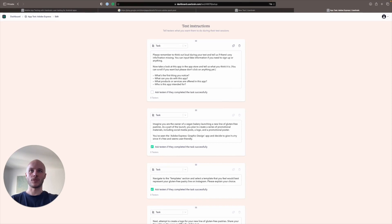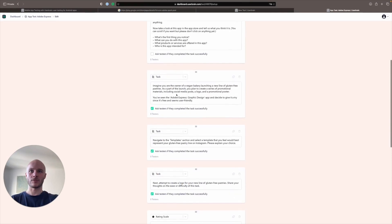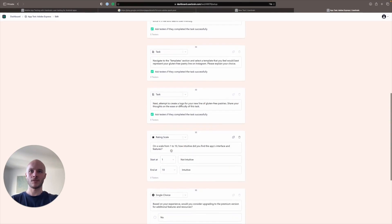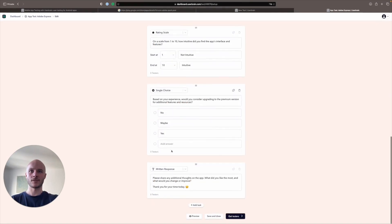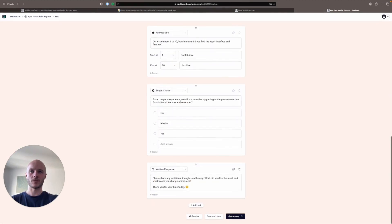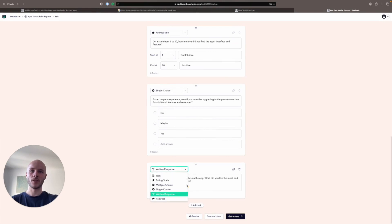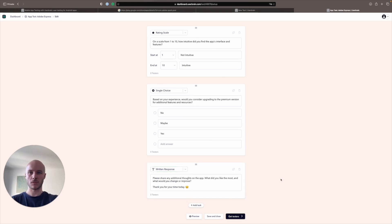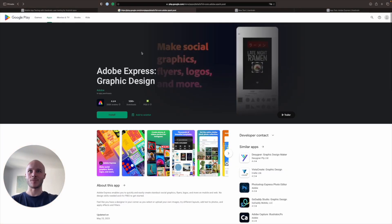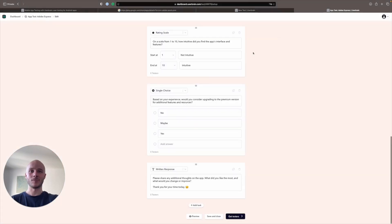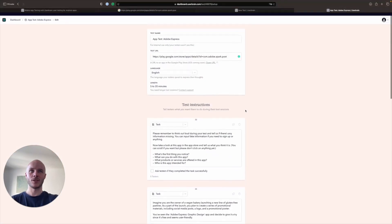So we have a good mixture of tasks, rating scales, single choice questions and written responses. We could also include a multiple choice question if you wanted to, or we could send our testers to a competitor, maybe Canva to see how the experience compares if we so wish.